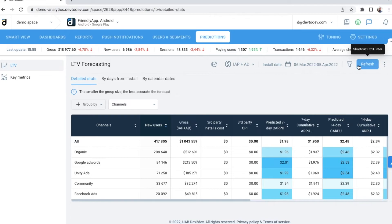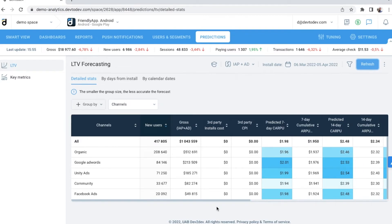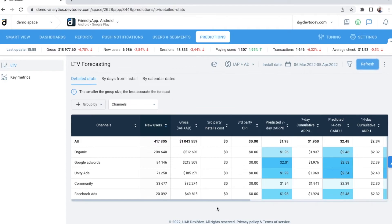Here on the screen, you can see different user acquisition channels and the predicted lifetime value for the next 7, 14, 30, 60, and even one year in the future. This is the quickest and safest way to identify profitable and loss-making channels and campaigns to stop them before they damage your business.